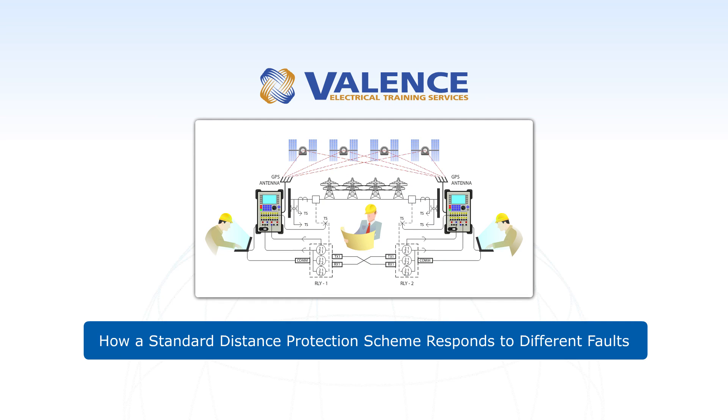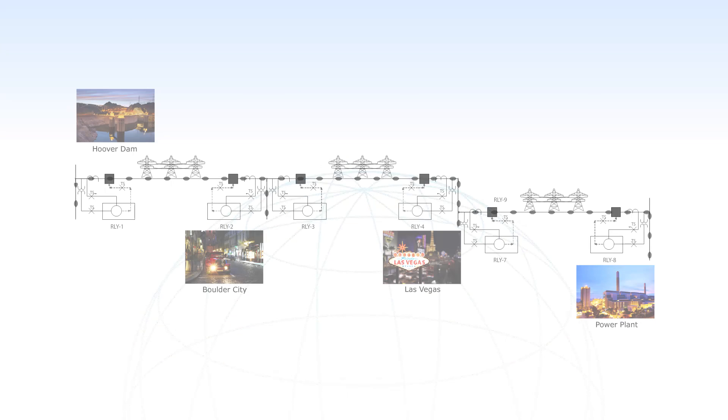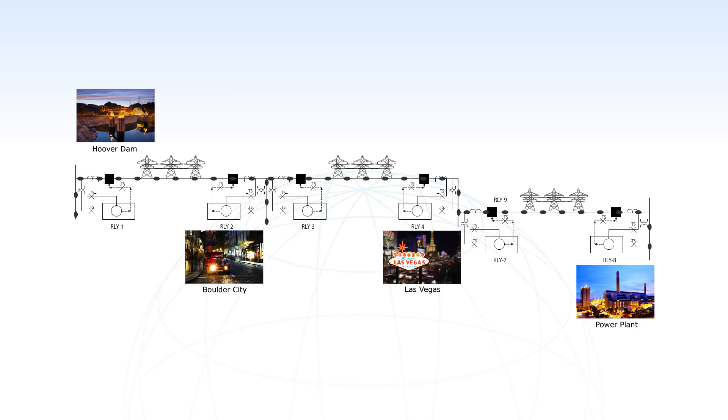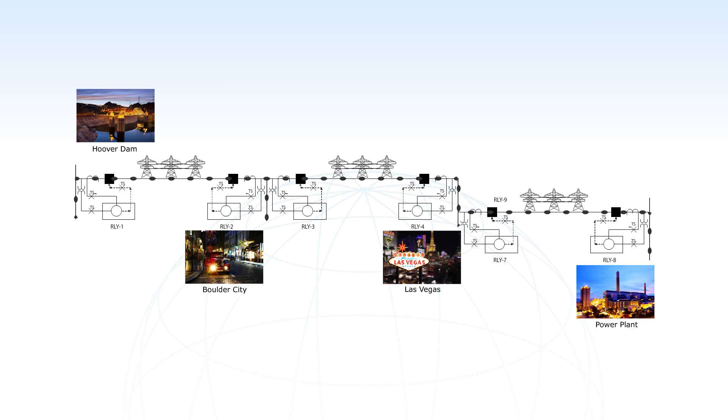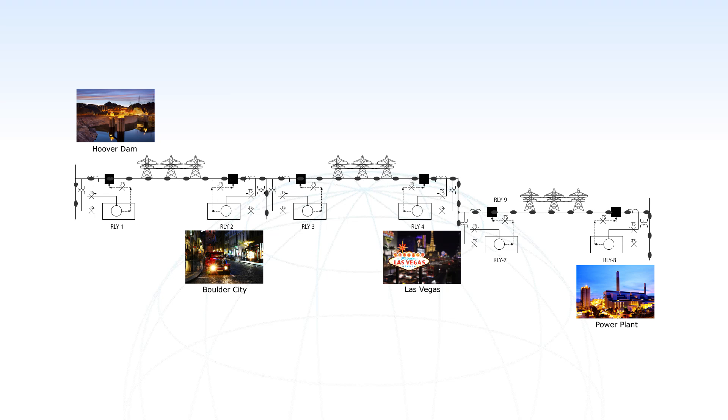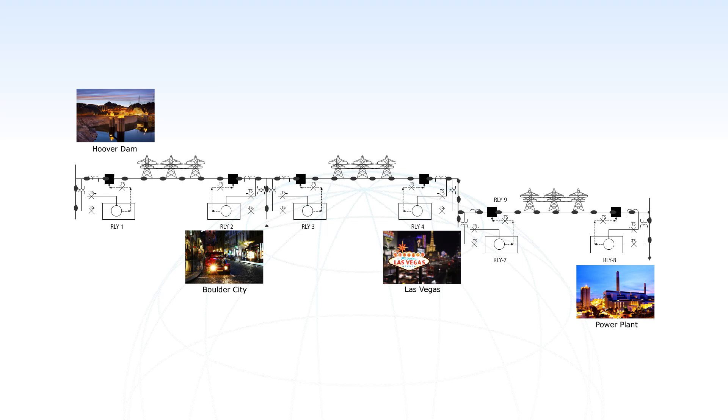Thank you for watching the second video in our end-to-end testing series. The previous video provided a broad overview of distance protection across an electrical system and why distance protection is used.